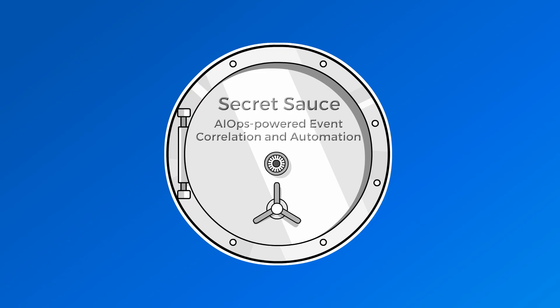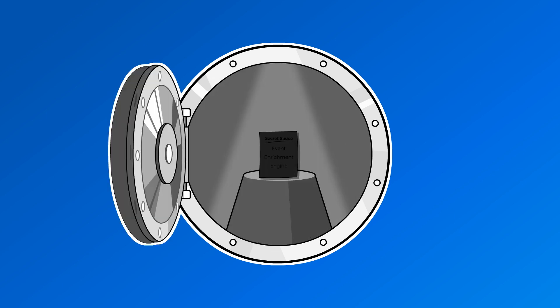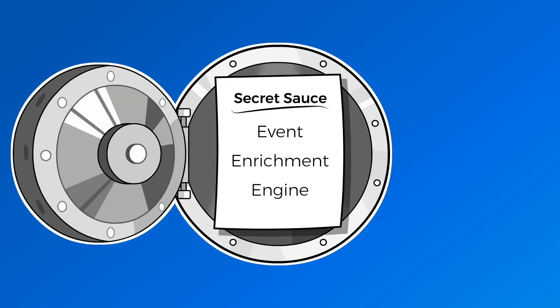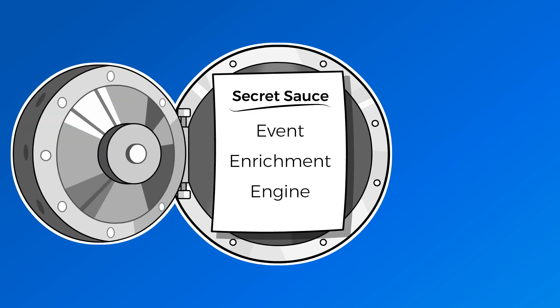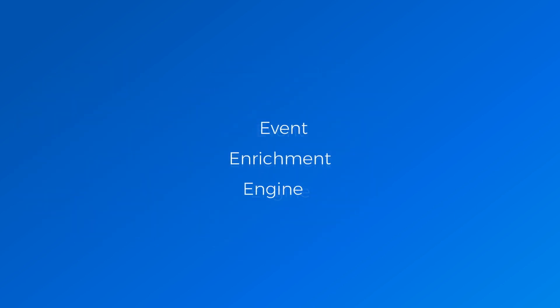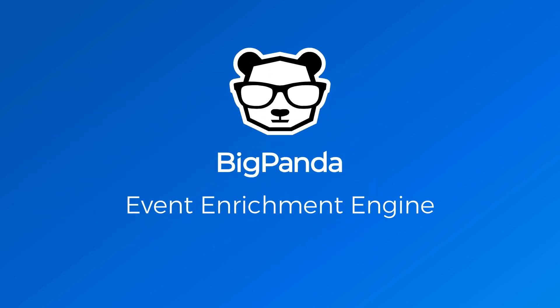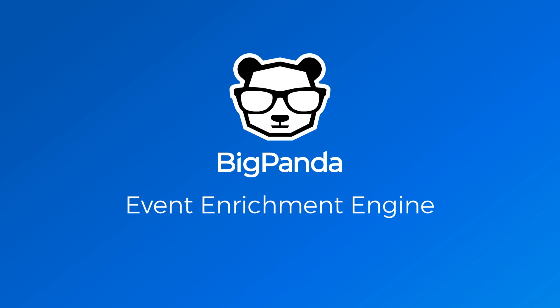So, what's the secret sauce behind AIOps success? Context-rich events, brought to you by BigPanda's Event Enrichment Engine.